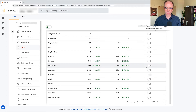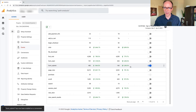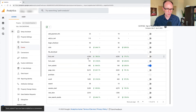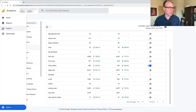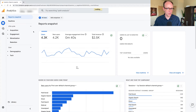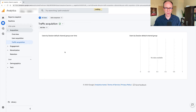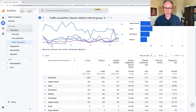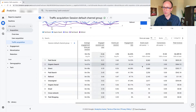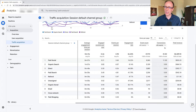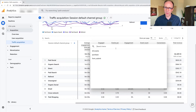Any sort of form submit, you might also want to consider marking that as a conversion. So we're going to do that going forward. Let's take a look then again at the report. I'm in acquisition, traffic acquisition, just to get back to it. I'm scrolled over and I see conversions.